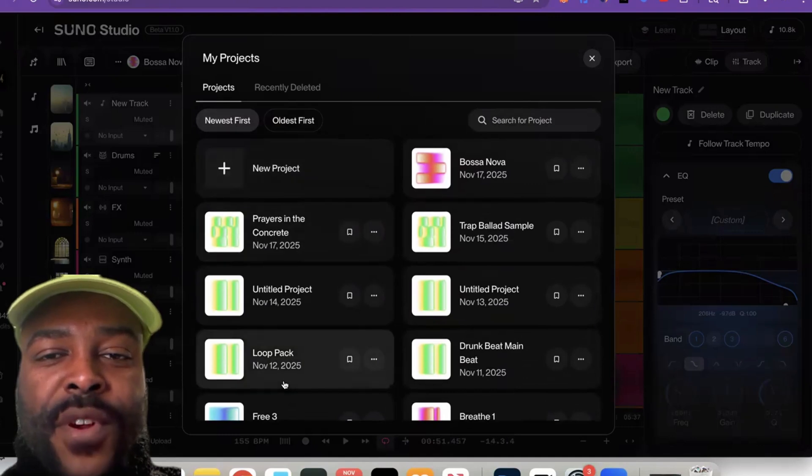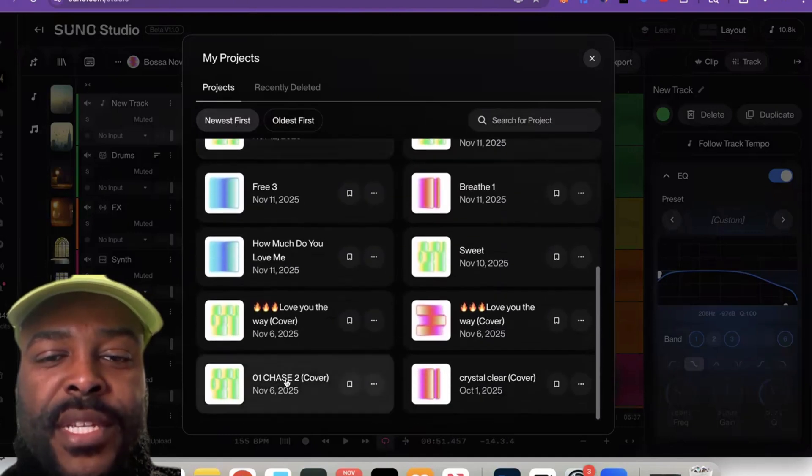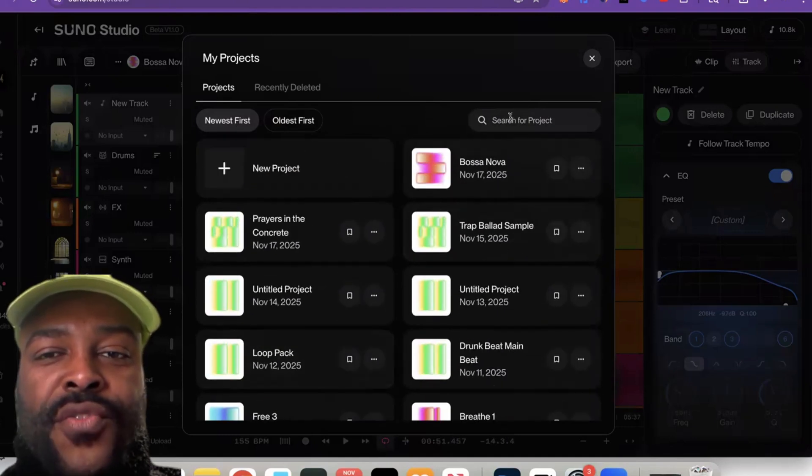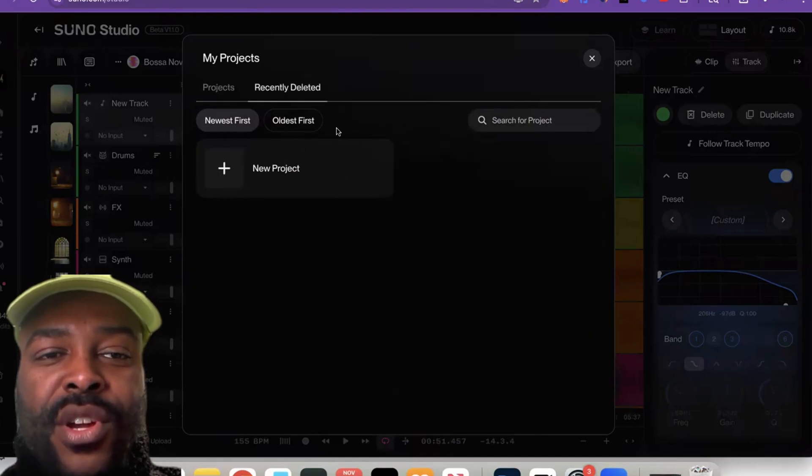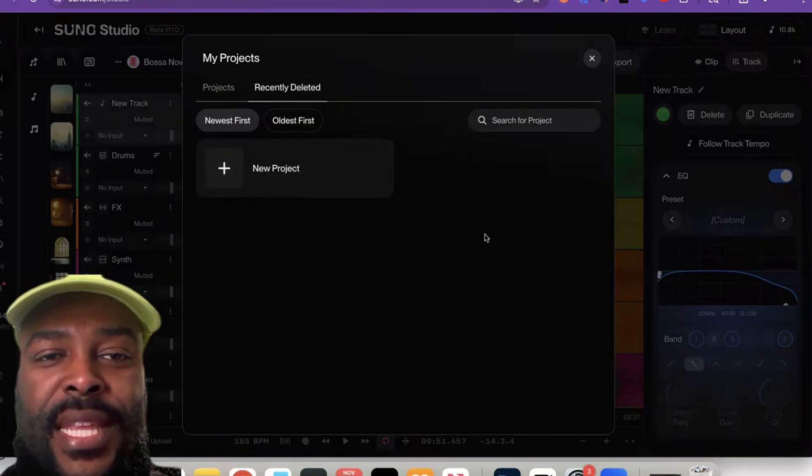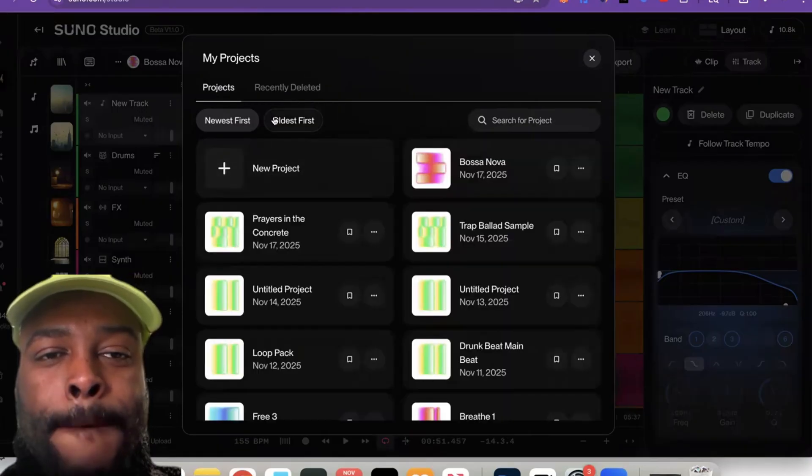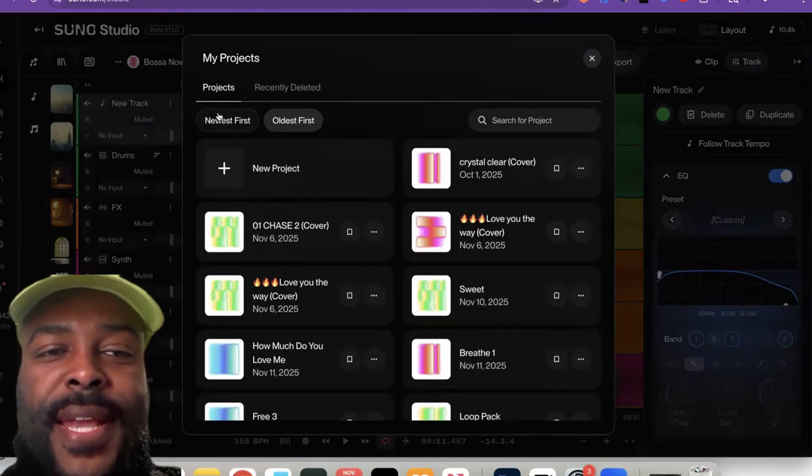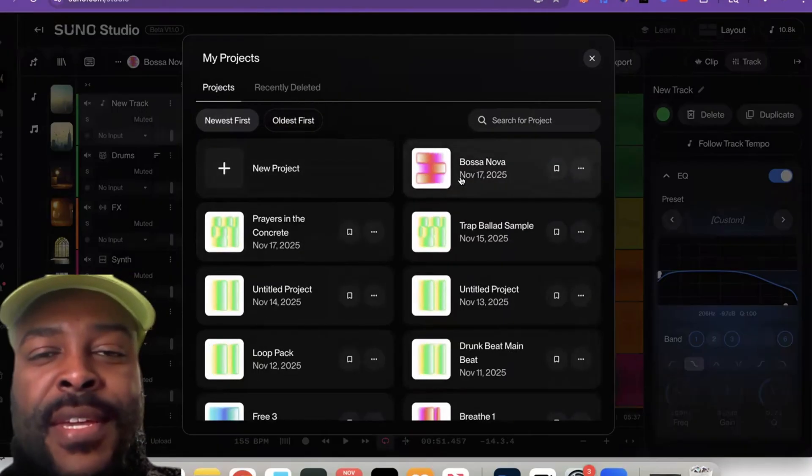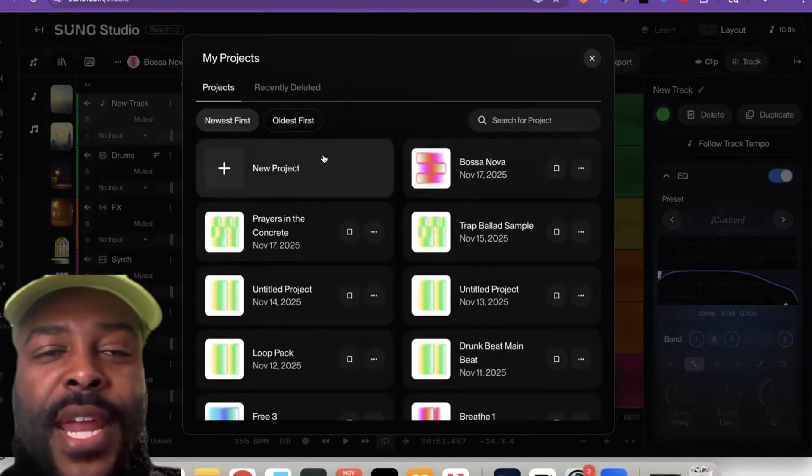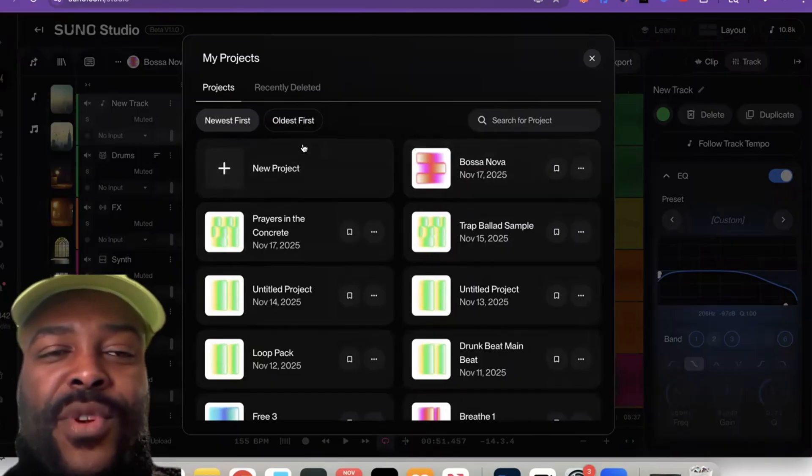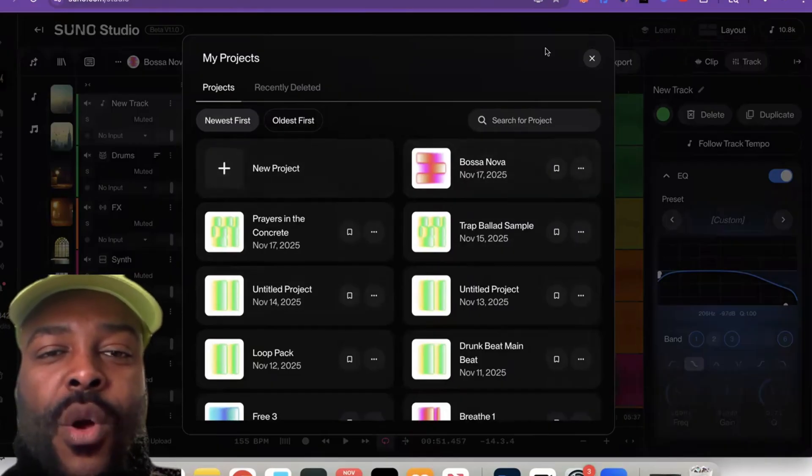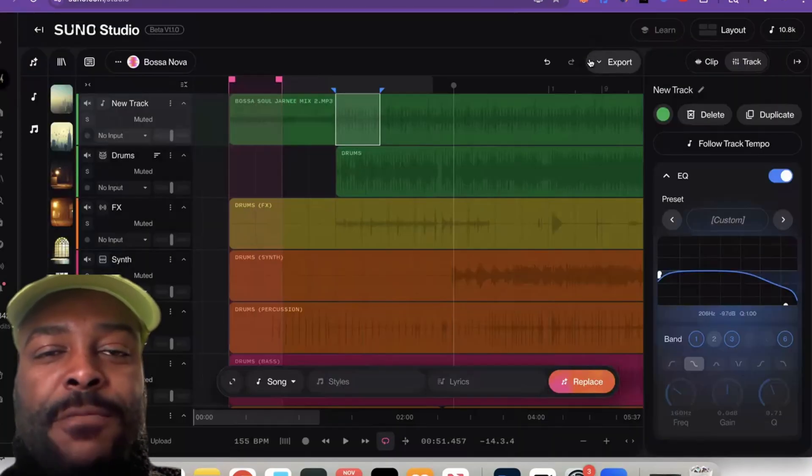You can search for your project, and then you could also go to 'Recently Deleted.' And you could go to 'Oldest First,' so if you're unorganized like myself, you could kind of find what's going on in here.